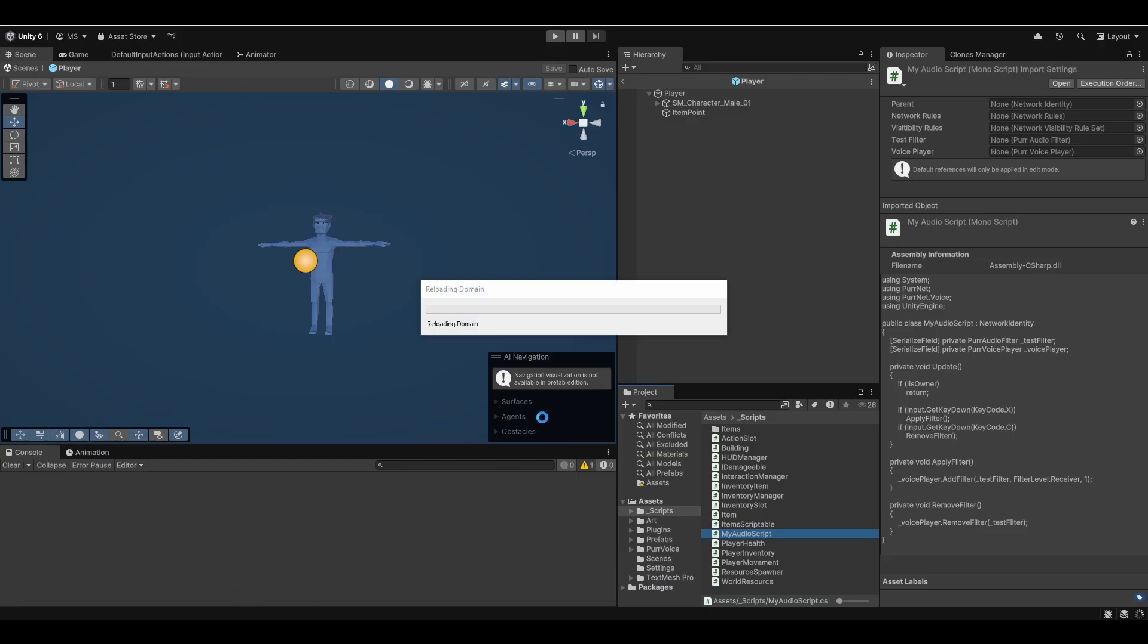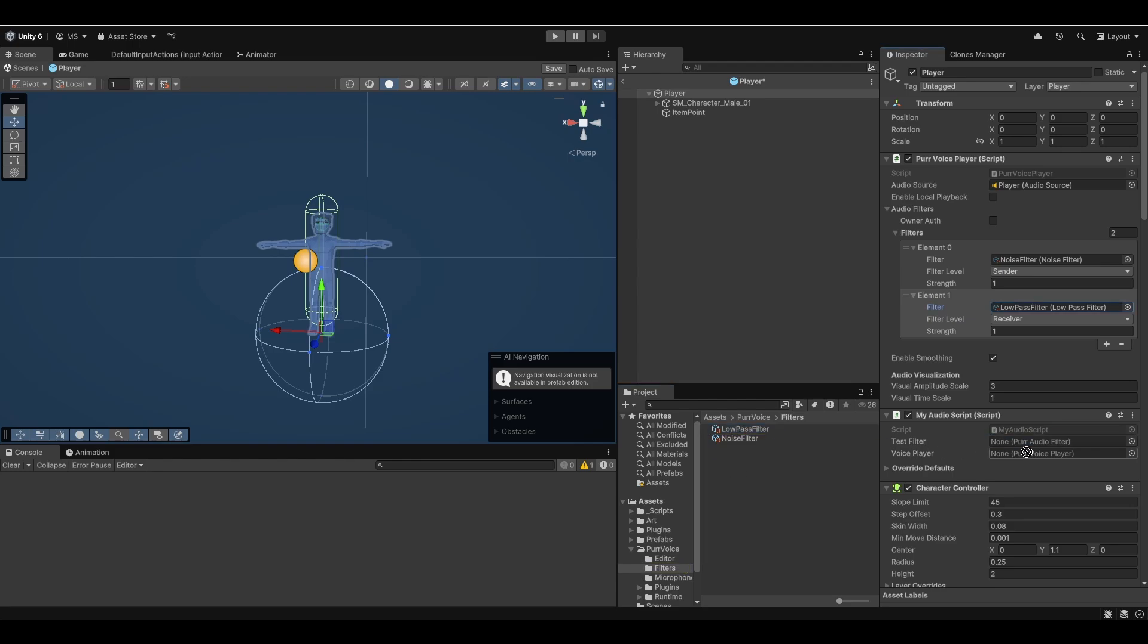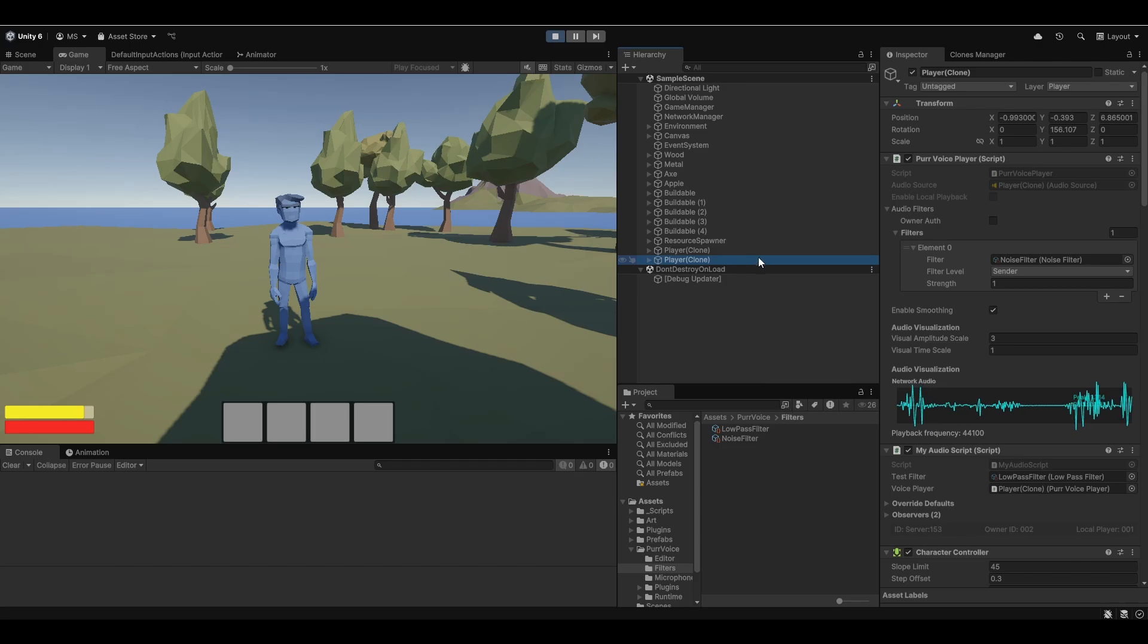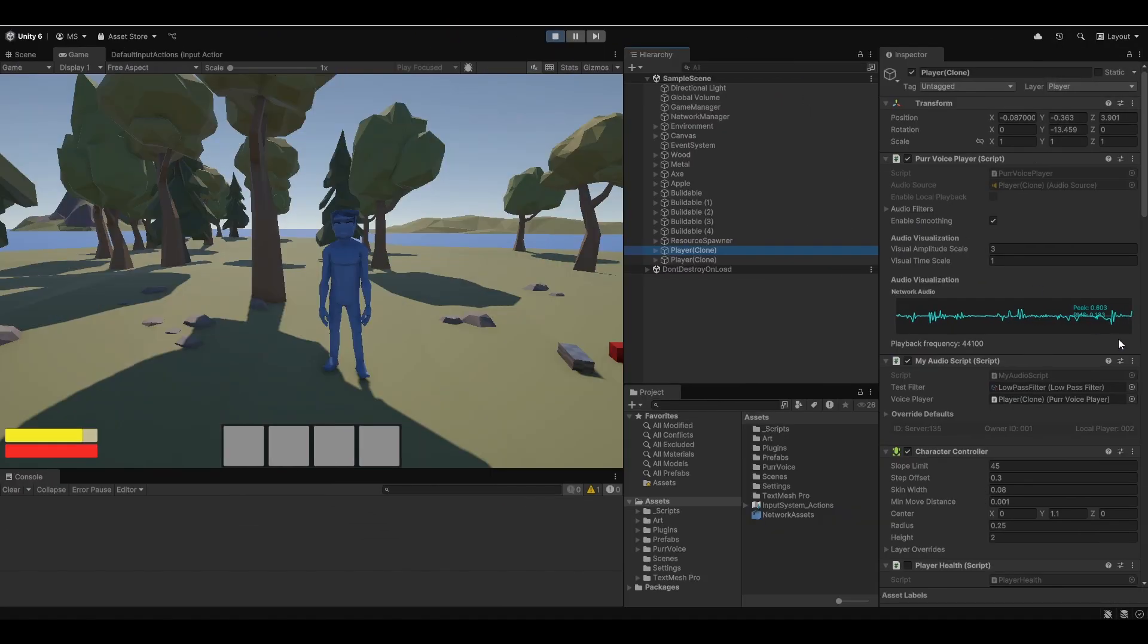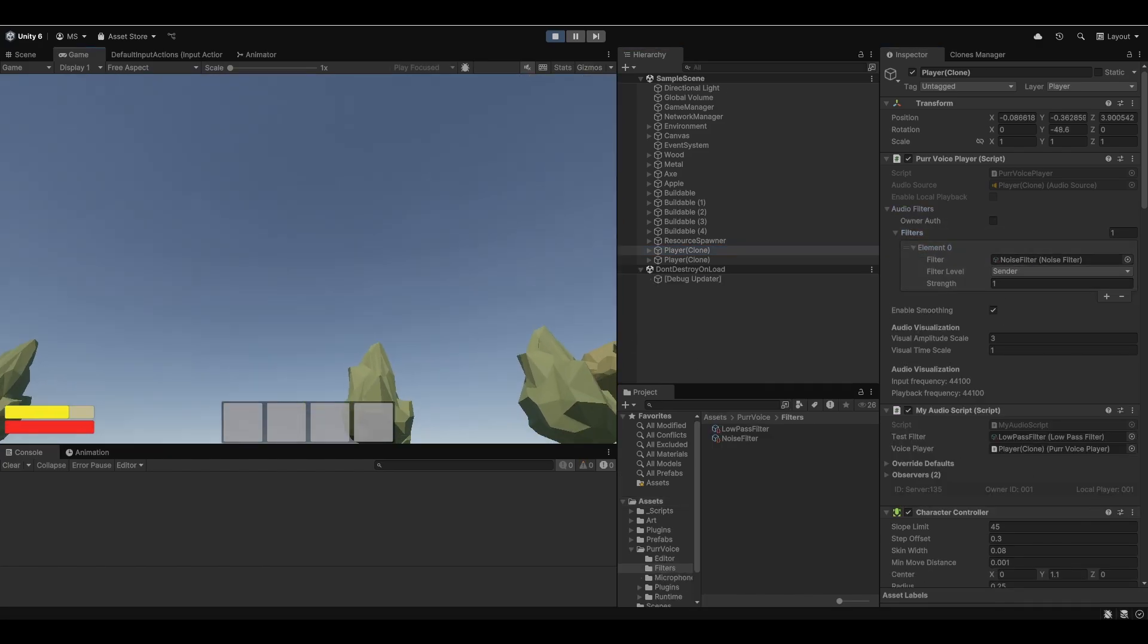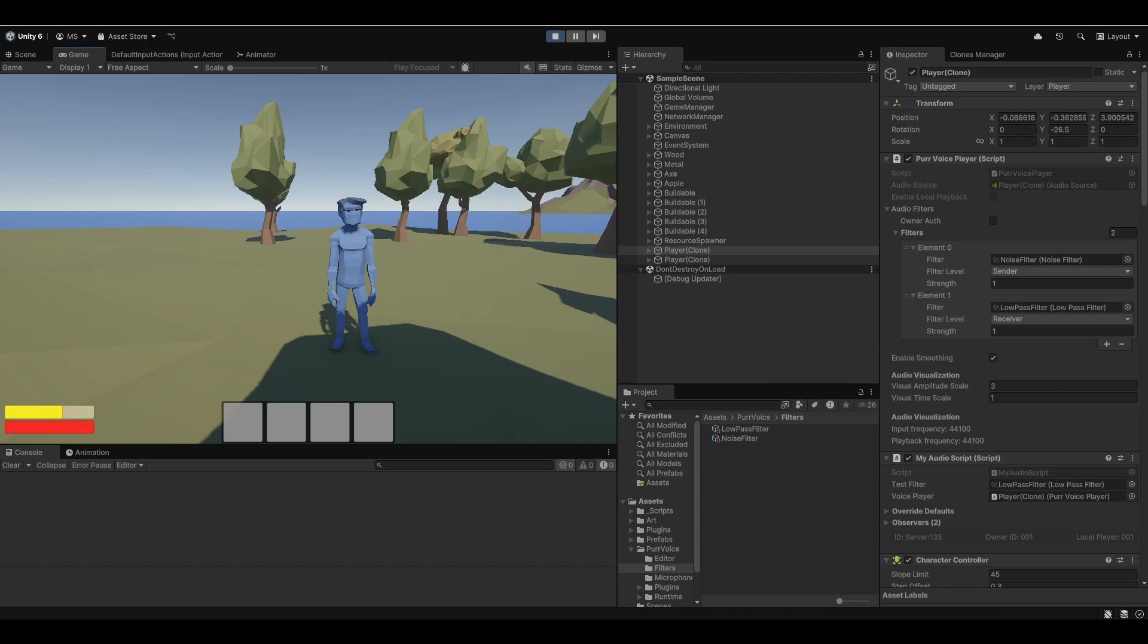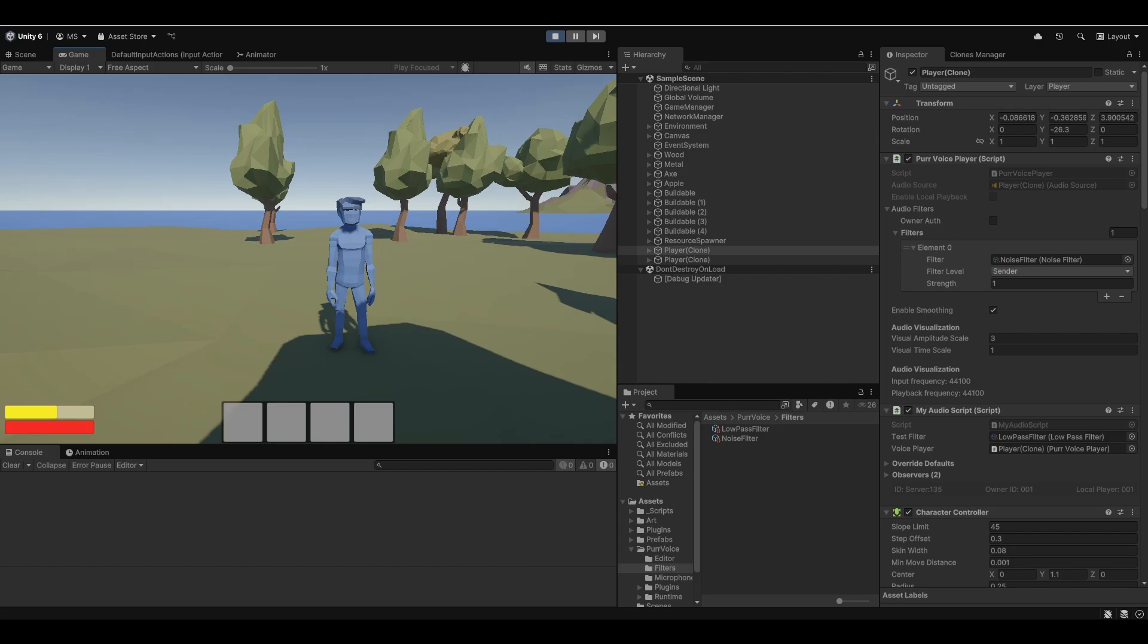Let's have a look at how this looks. I'm going to attach my audio script here, feed it the low pass filter, feed it the PerVoicePlayer. Now let's remove the filter from here. They're not owner auth, so they're server auth. We have to do it on this guy, but we can keep track of both. If we go into his audio filters and expand them, you can see he only has one, which is the noise filter. Going into my main editor, if I hit X, you can see now the low pass filter is added. If I hit C, I'll remove the low pass filter and that also works.